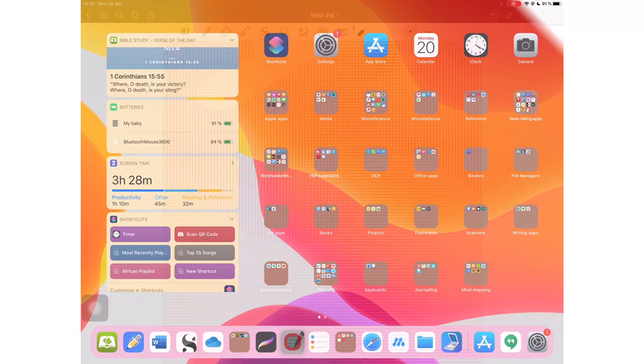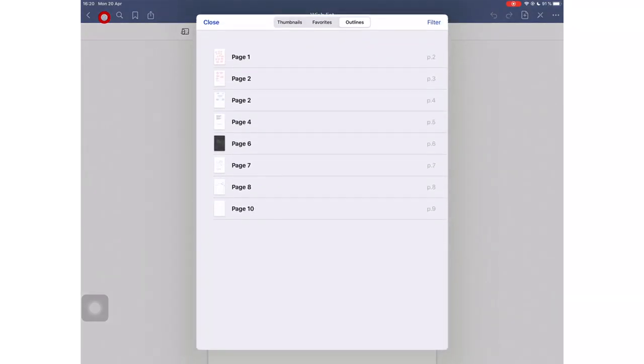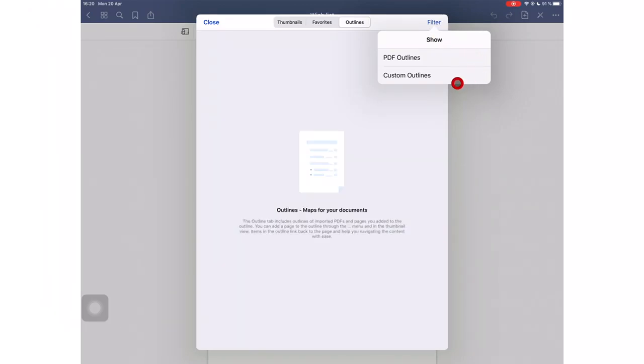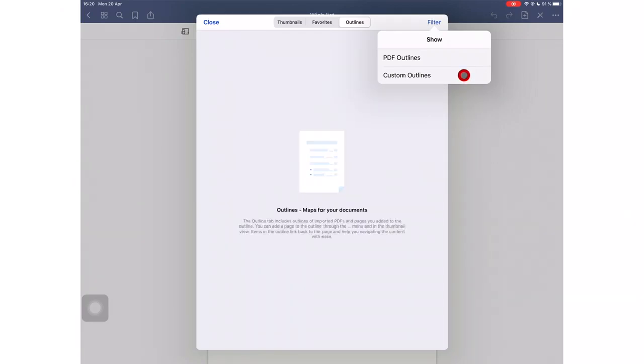We have received some useful updates in the application, like the ability to filter our outlines. We can now decide which outline we want to see, whether you want to see your own outline that you've created in the application, or you want to see the outline that came with the PDF when you imported it.